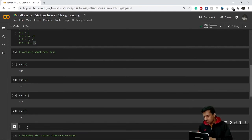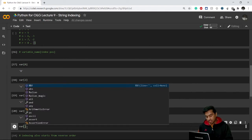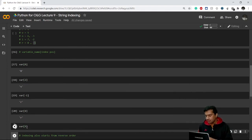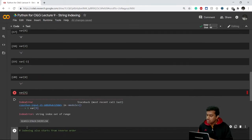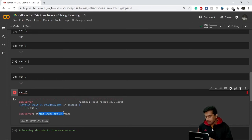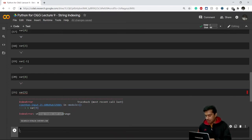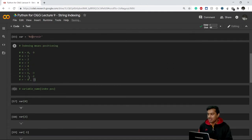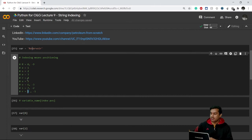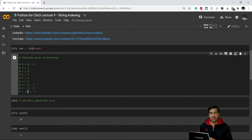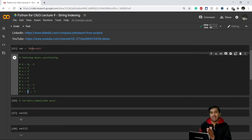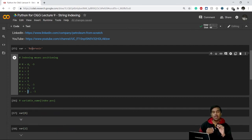Now let's say I go for var[9] — this will give me an error because it shows that the string index is out of range. It means that index 9 doesn't exist in this string. This is happening because the index ends at 8 here. Since indexing starts from zero, the maximum index will always be equal to length minus one.